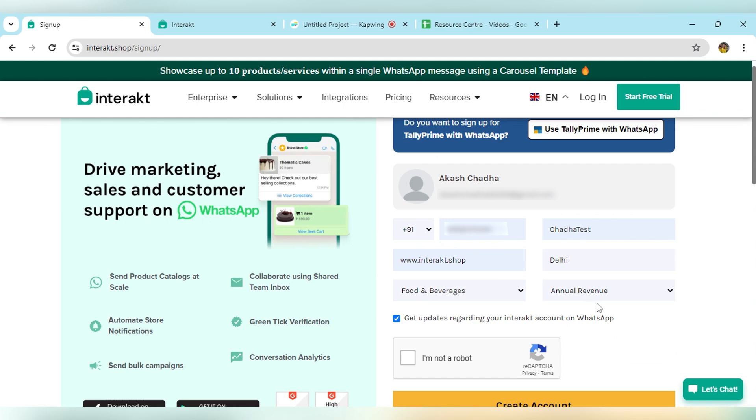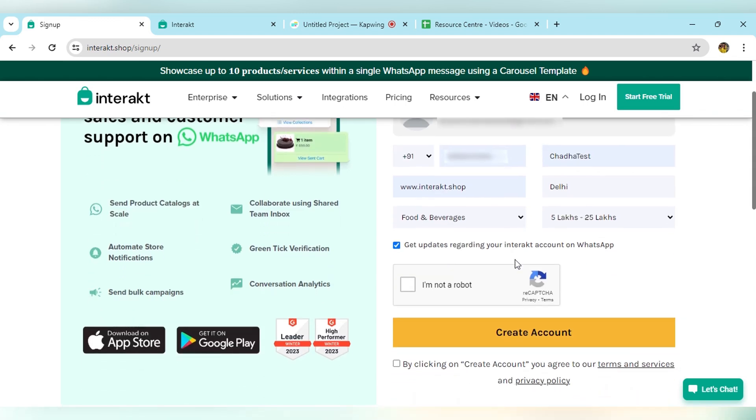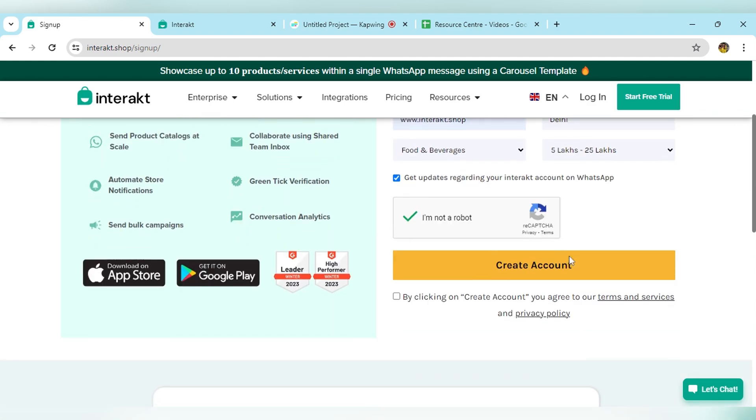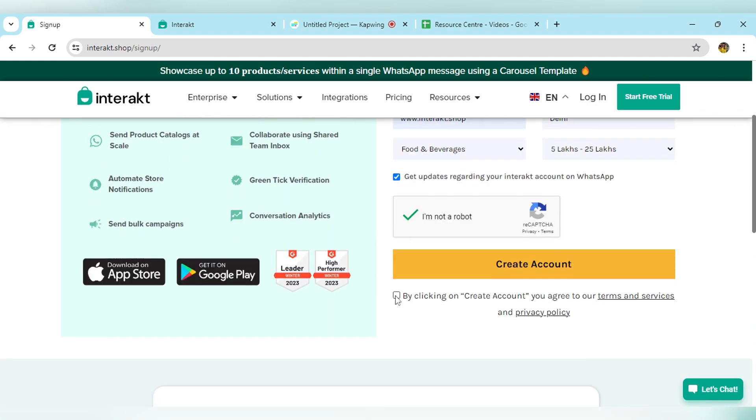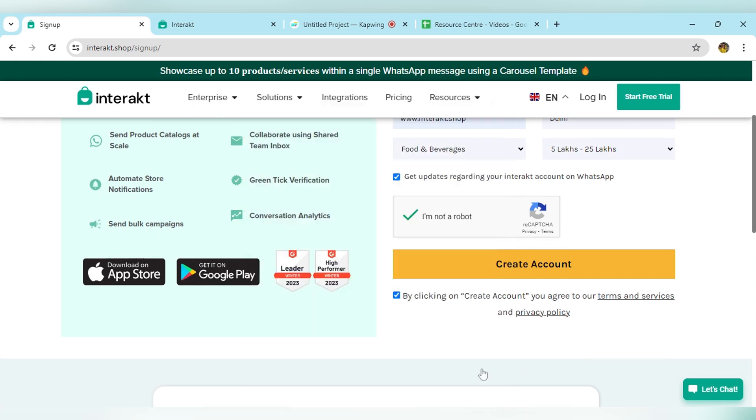Let's say food and beverages. What is the annual revenue of your business? Select the annual revenue. And if you want to receive updates regarding your Interakt account on WhatsApp, you can check this icon. Click on the terms and conditions, click accept, and click create account.